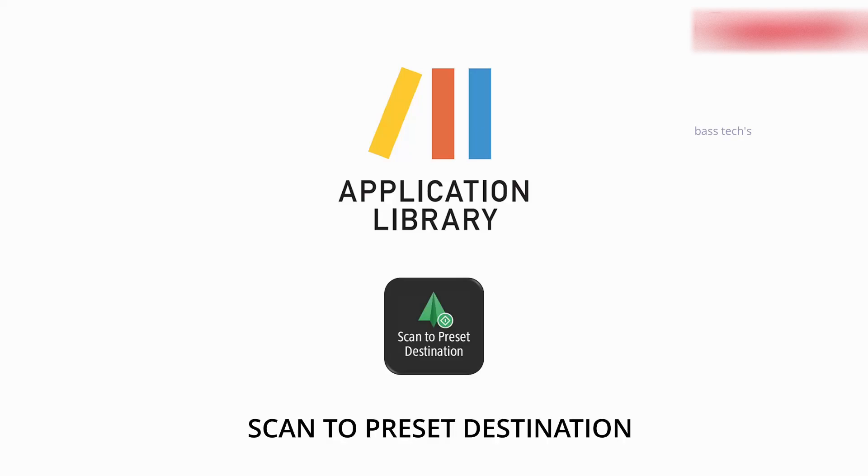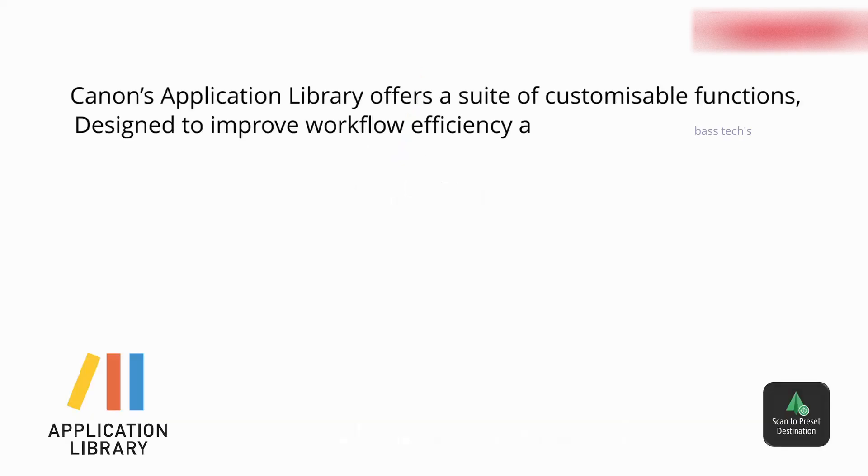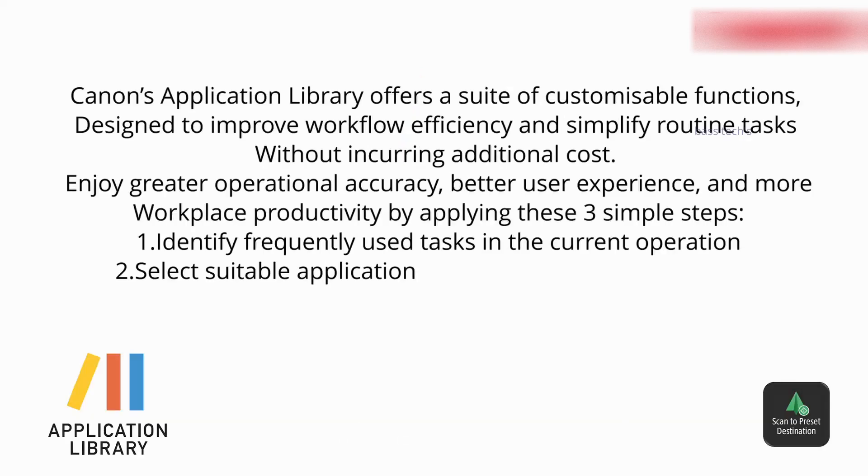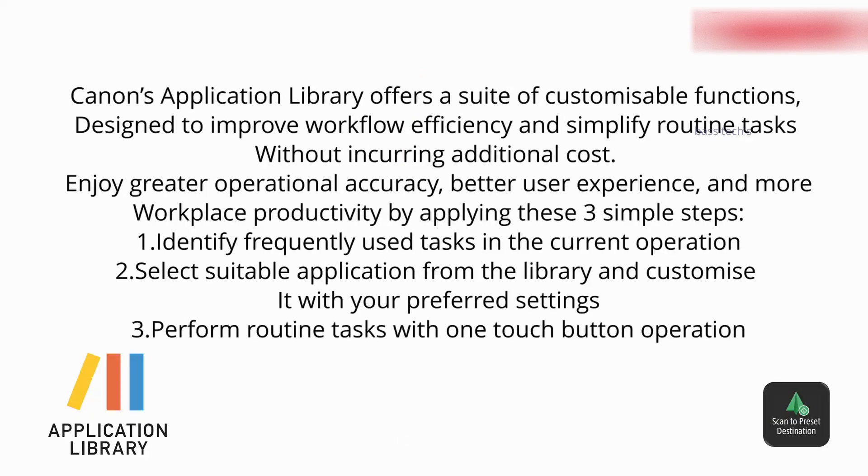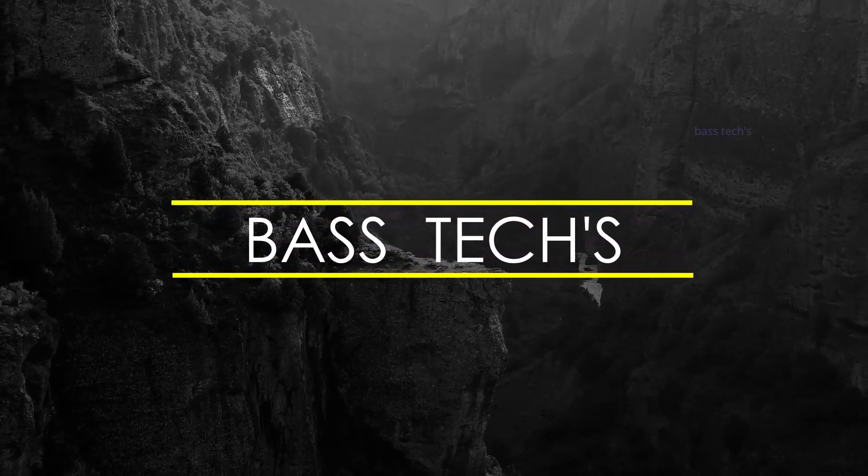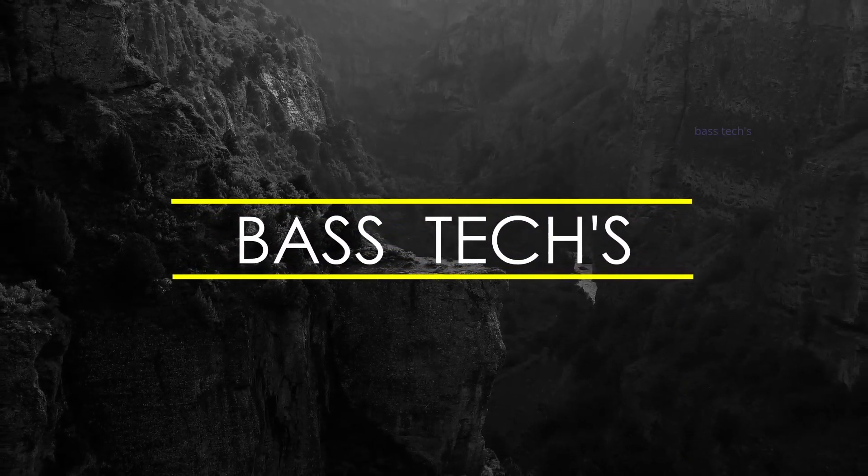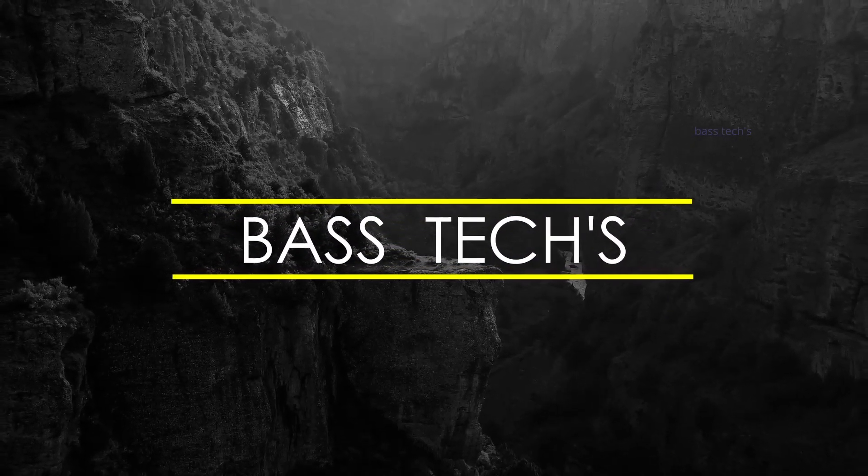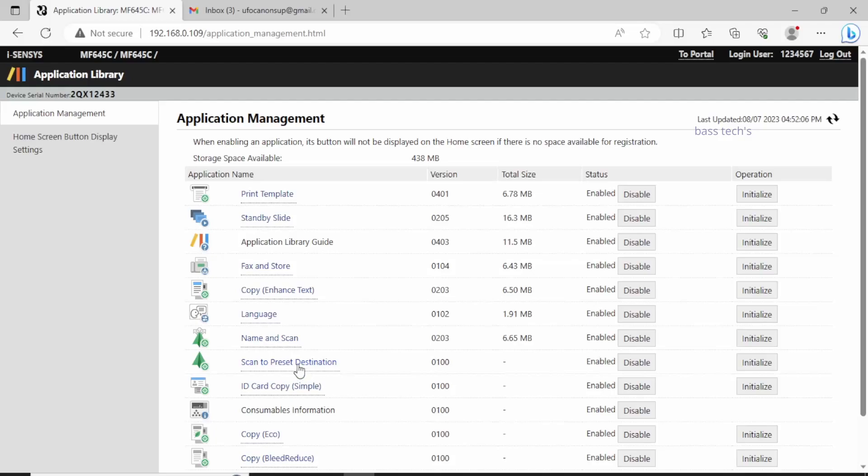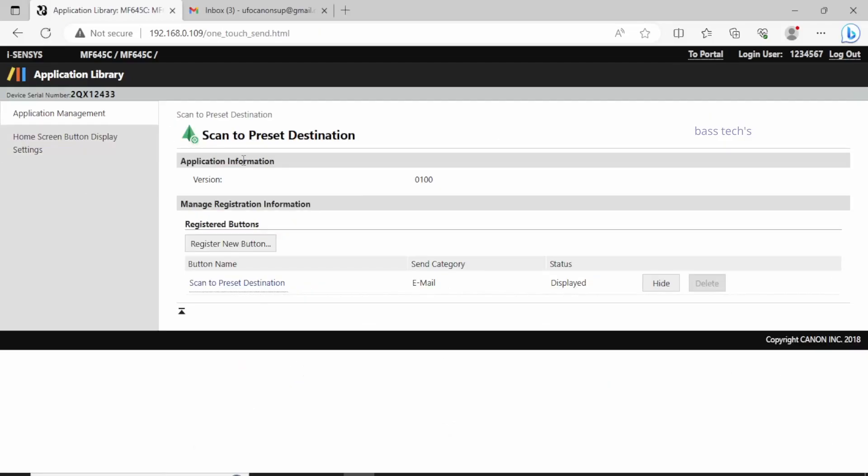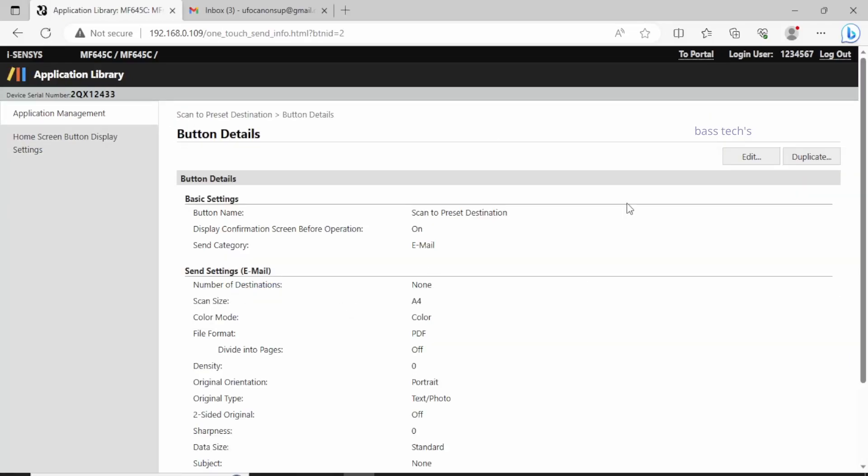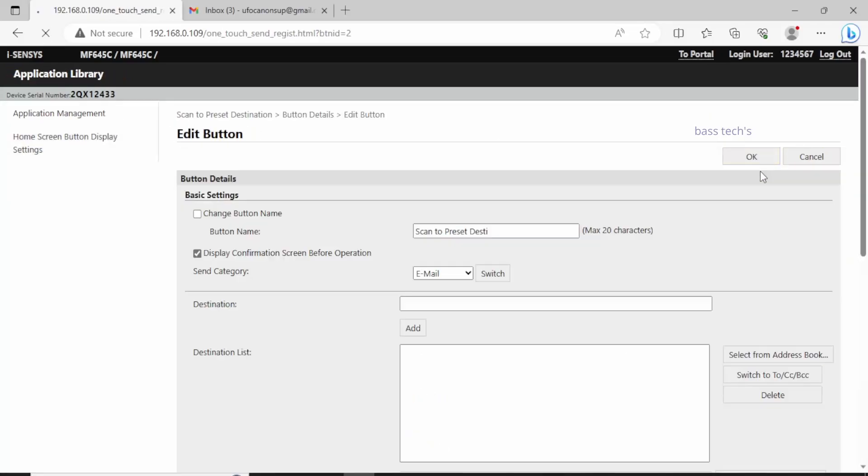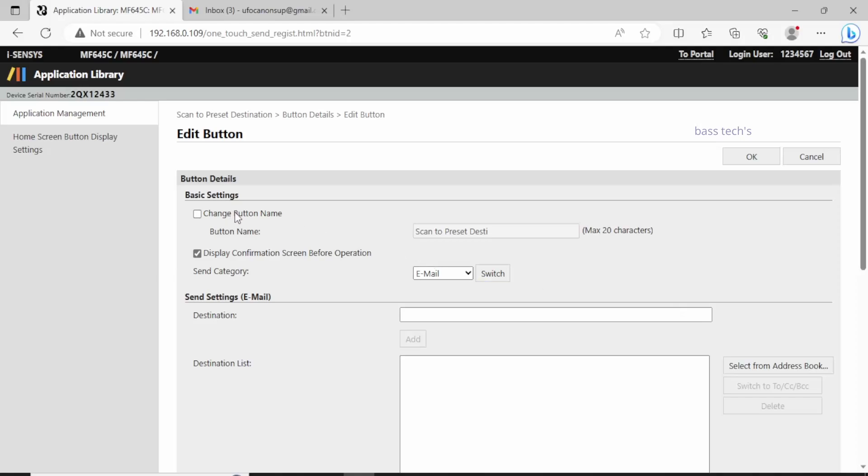Hello everyone, welcome to our channel. Today let's see the scan to preset destination setup. Let's begin. In Application Management, click Scan to Preset Destination and click Edit.